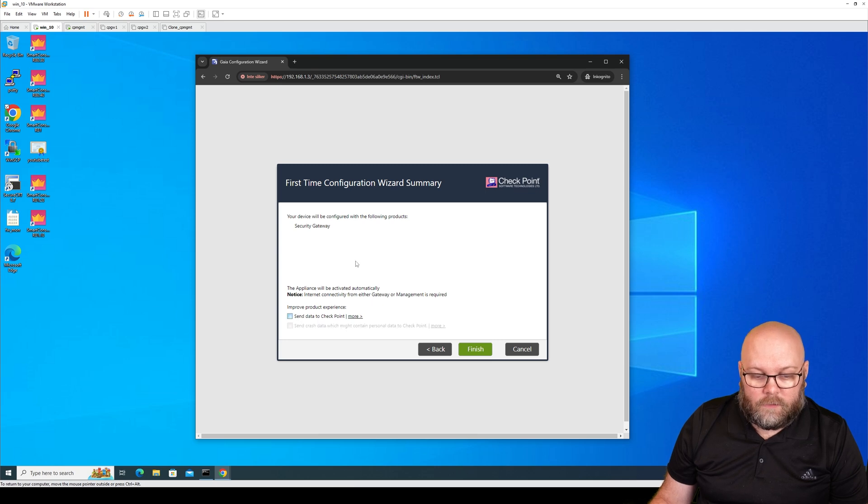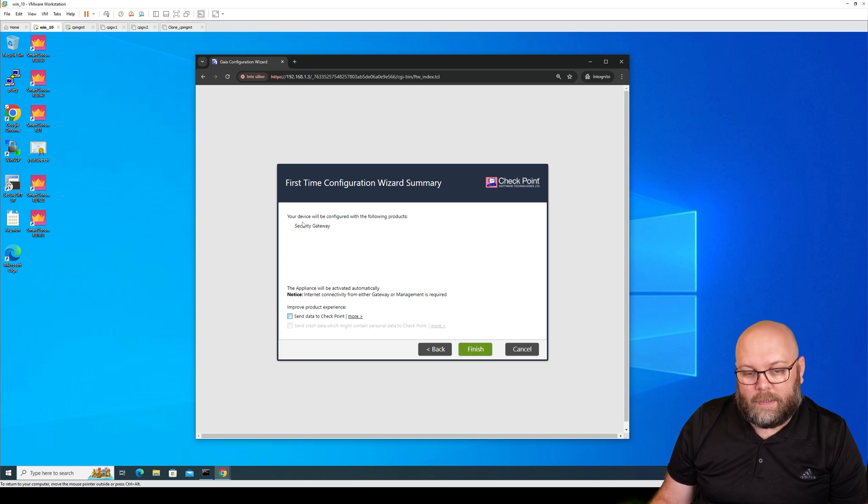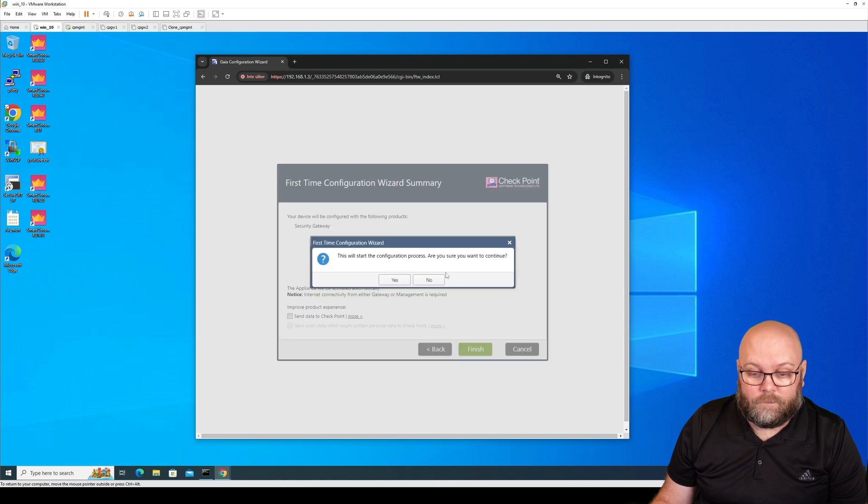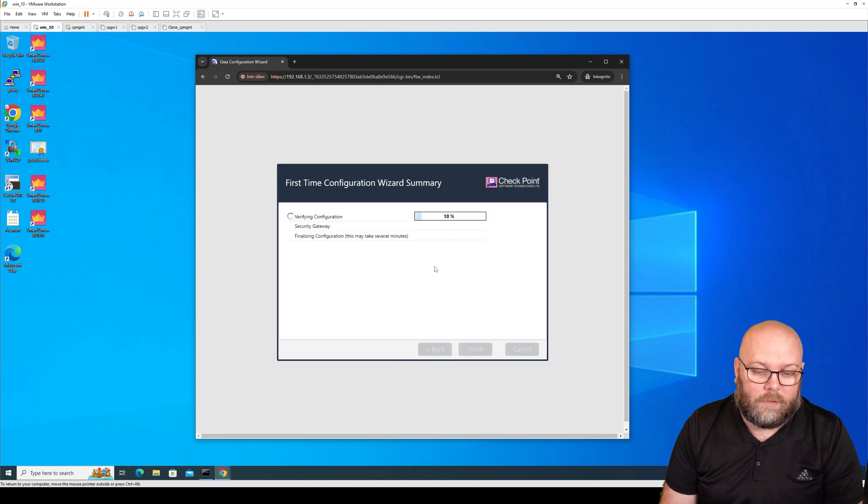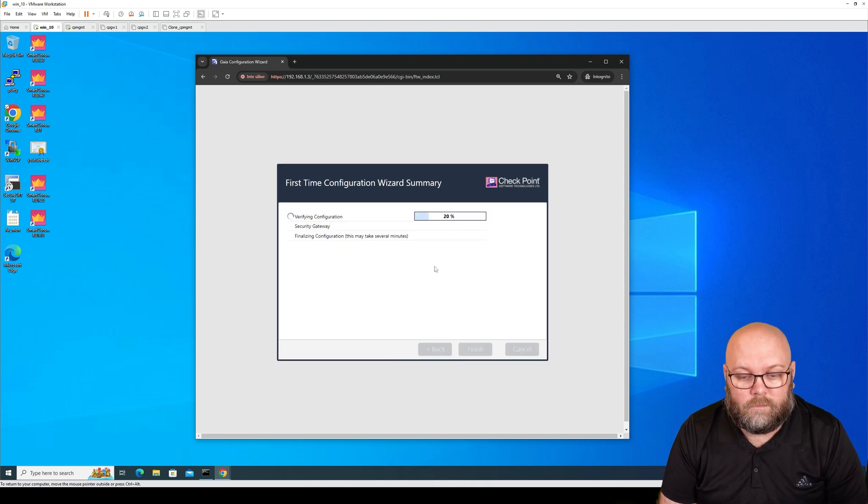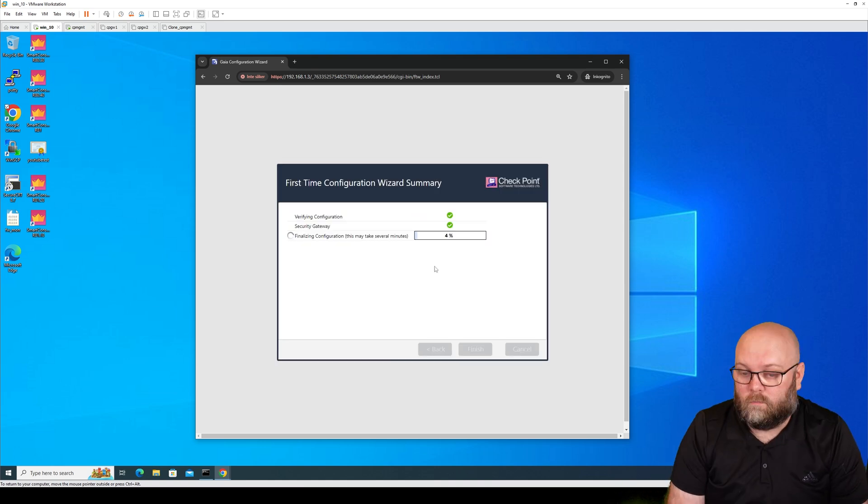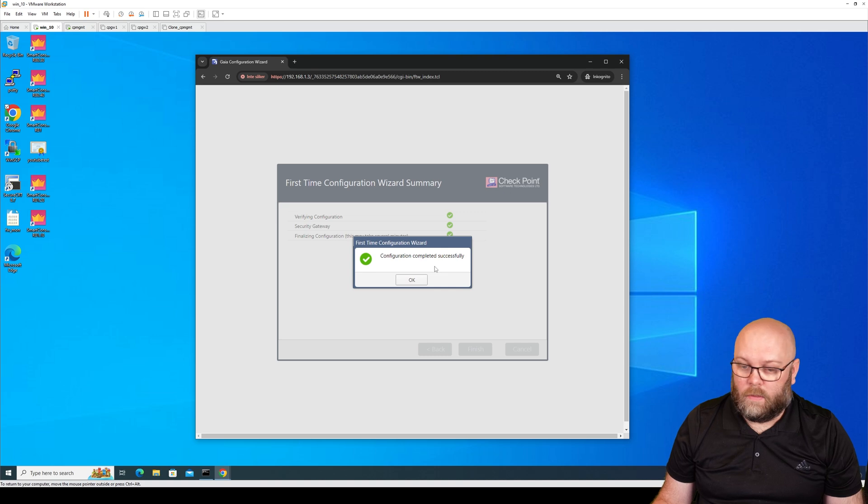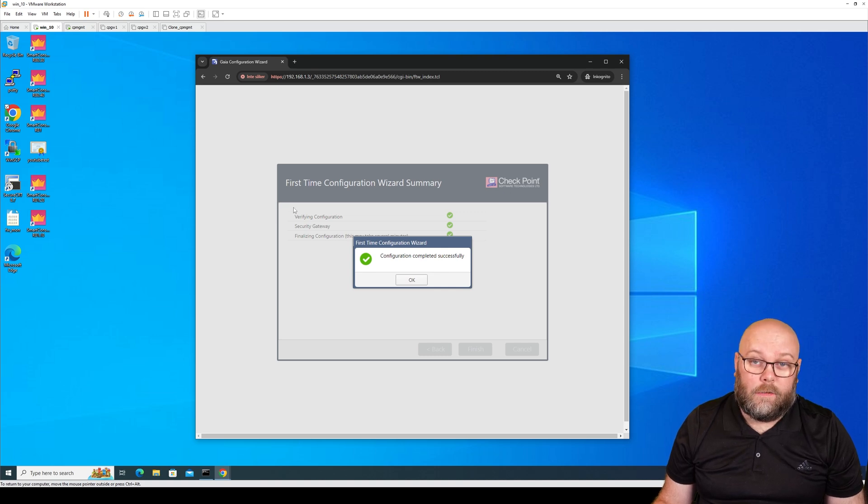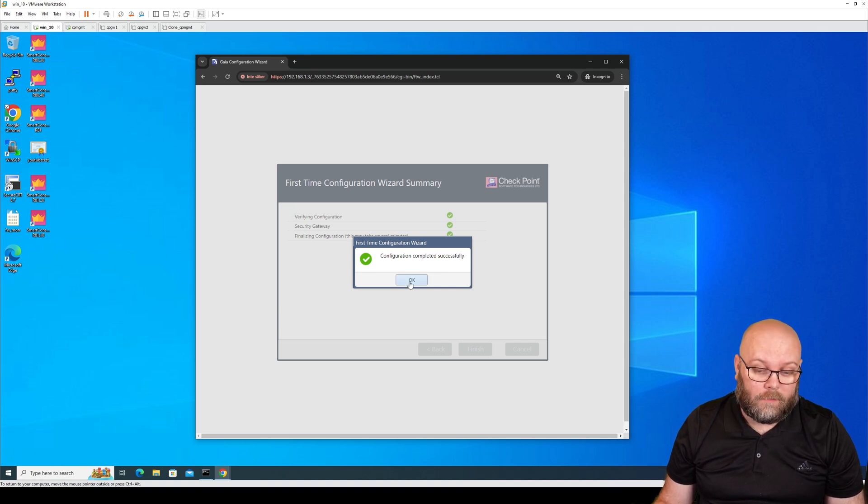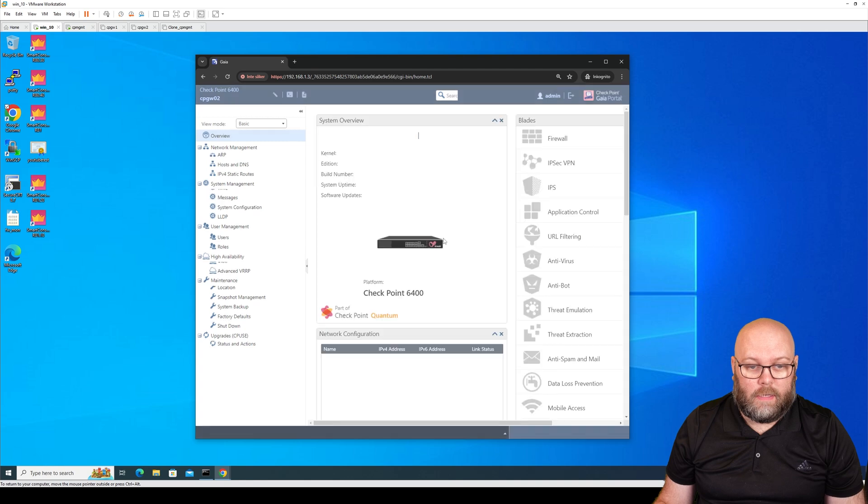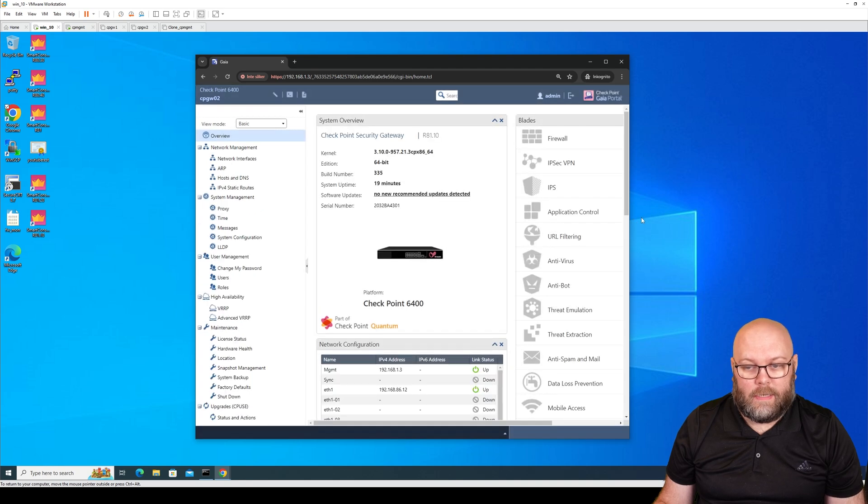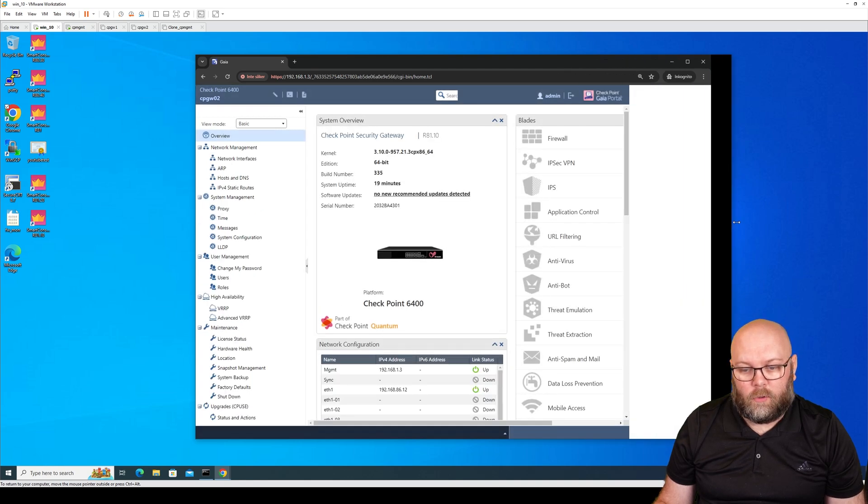And it will install this as a security gateway. Yes, I want to continue. So now the first time wizard is done, so just hit OK and you will be entering the Gaia portal.